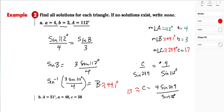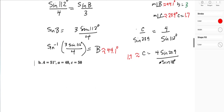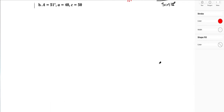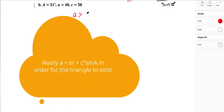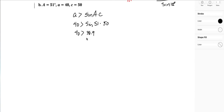So the approach is: first determine which ambiguous case situation we're dealing with, then use the law of sines to find the rest. Here angle A is 51 degrees — less than 90 — so we check: side A must be greater than C·sin(A). We get 40 > 50·sin(51°) ≈ 38.9. Since 40 is indeed greater than 38.9, this situation has two solutions.